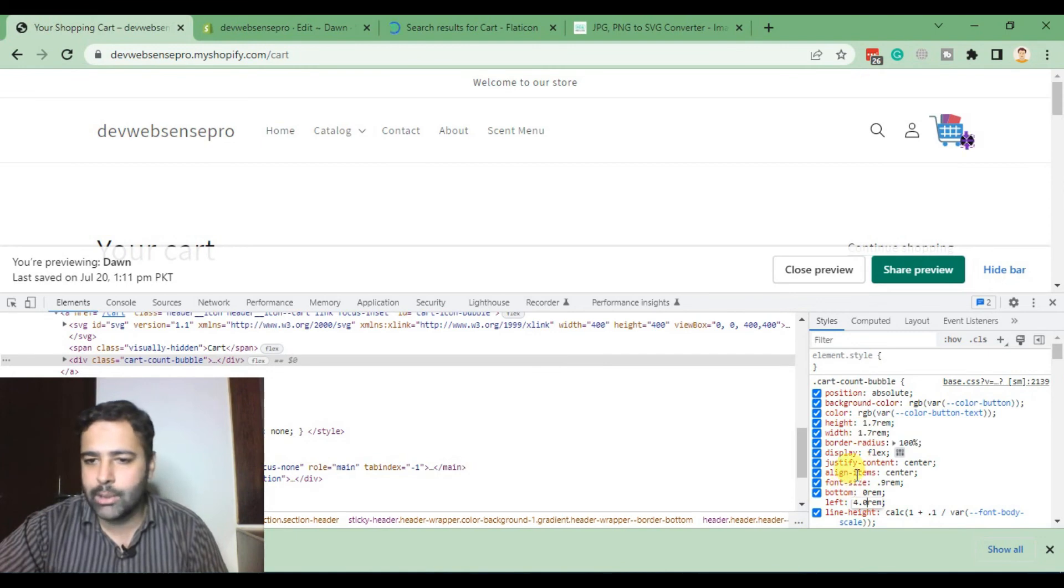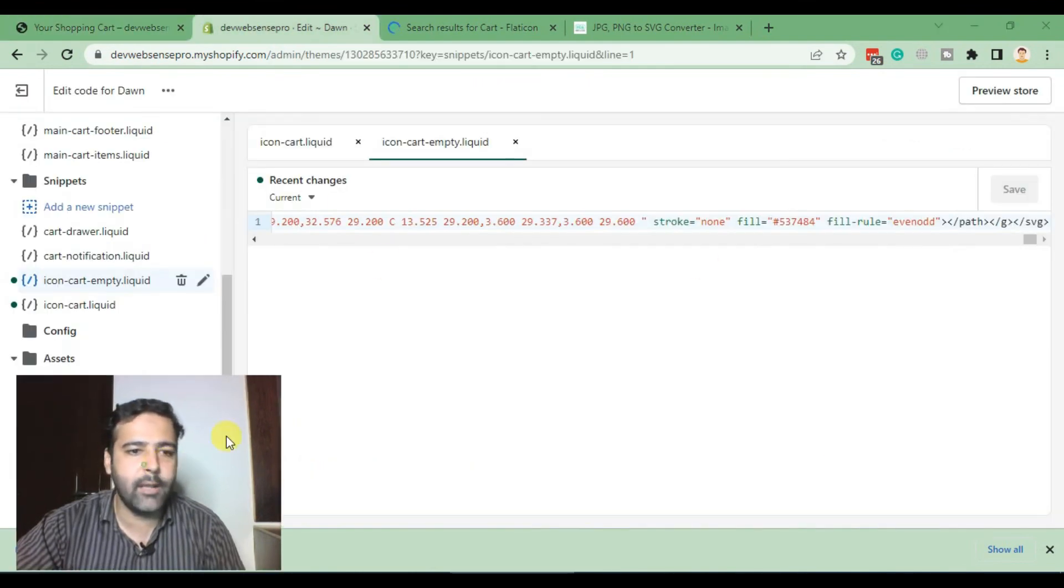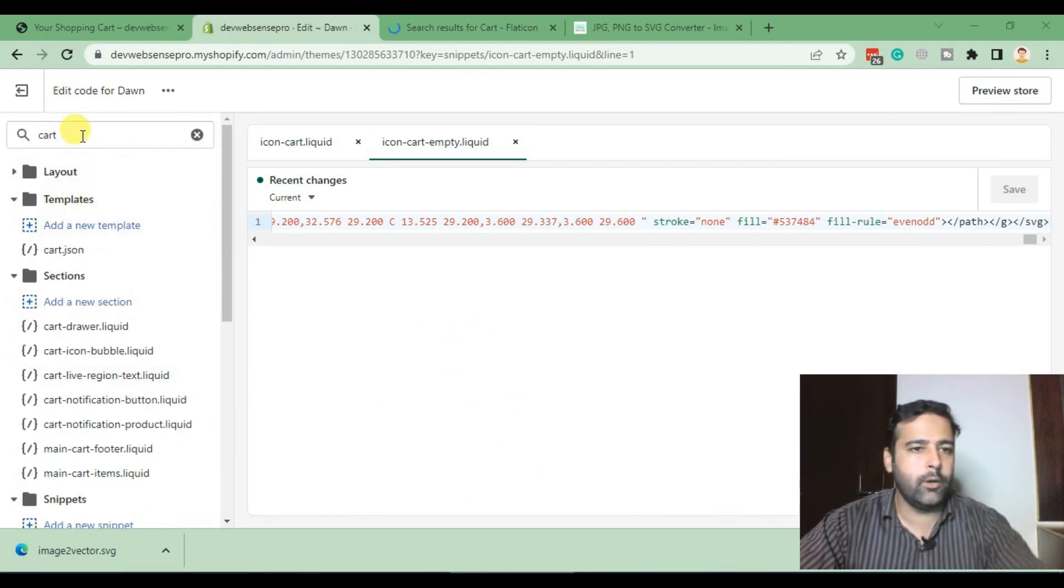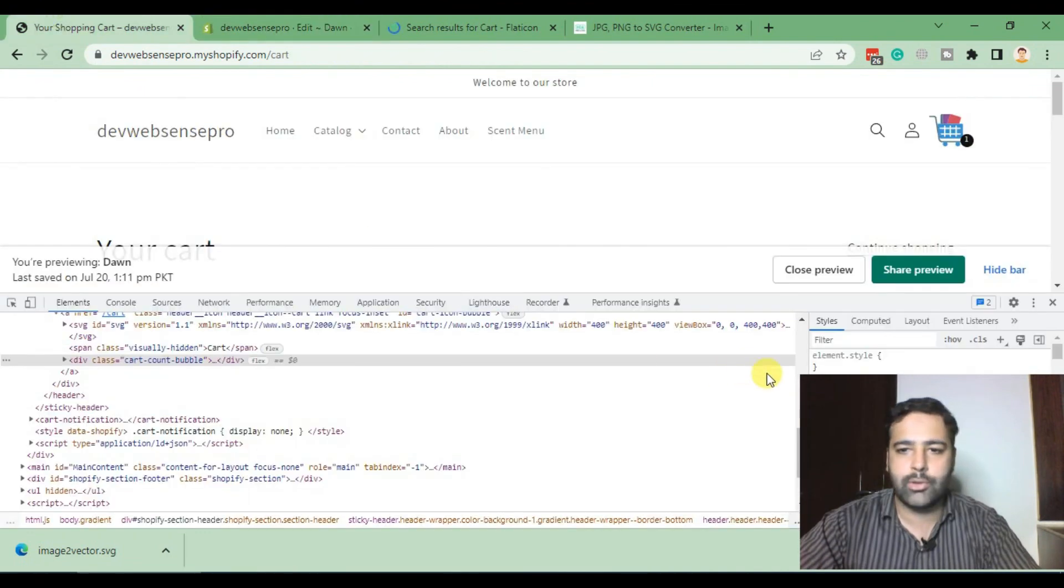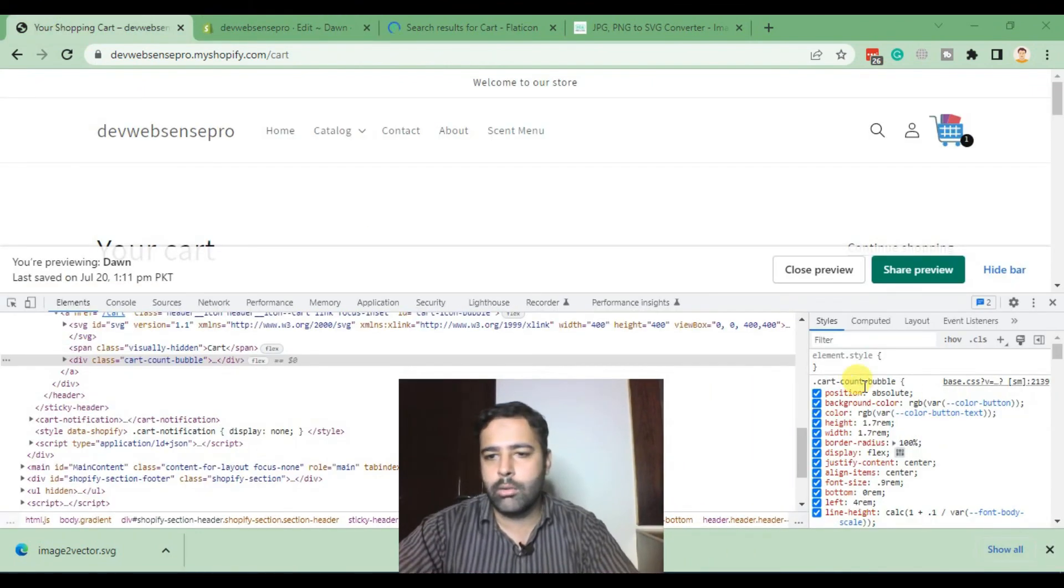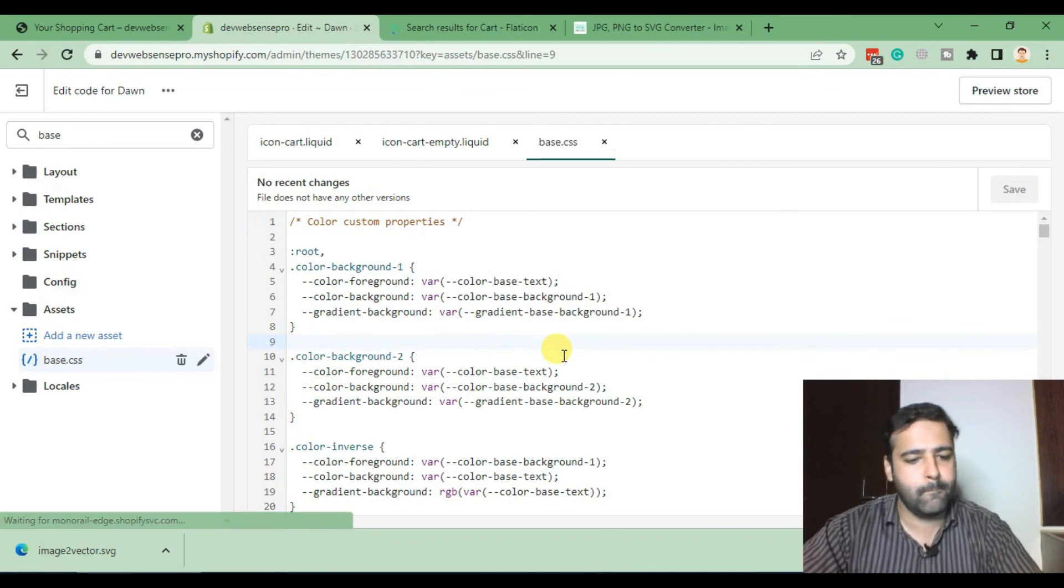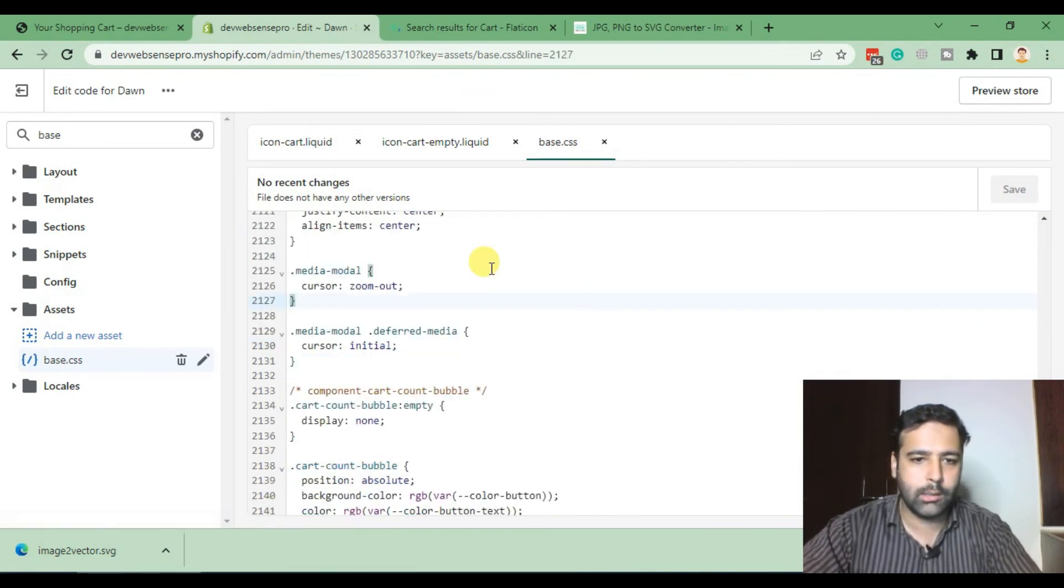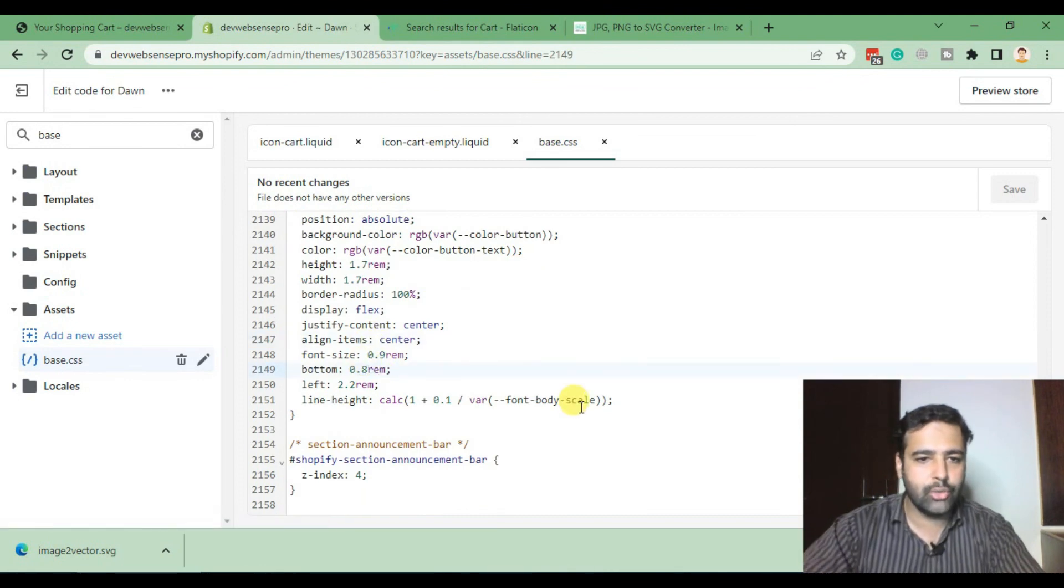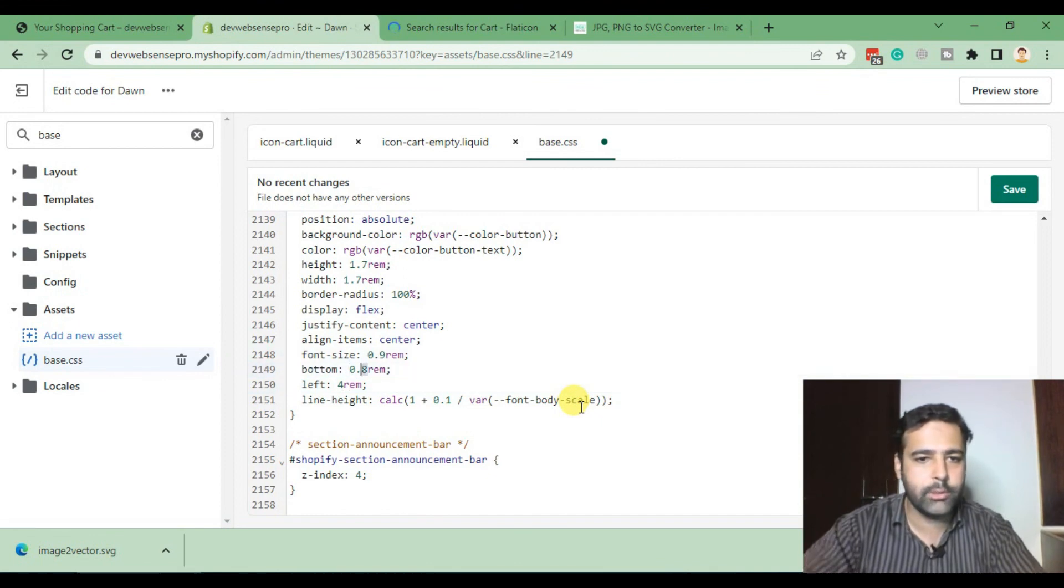Search for 'base'. Here's our base.css file. Now search for this class here. Here's our class and here's our positioning. So our left was 4rem and bottom was zero. Now hit Save.